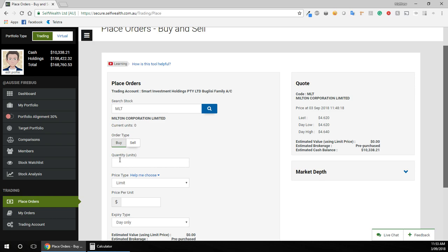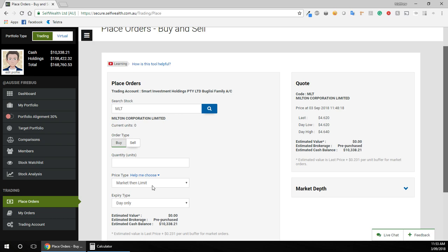So I want to put in a buy order. I'm going to leave quantity for now and I'll explain how I work that out. And I want to buy this LIC at the market price. I don't really care about a certain price, I just want to buy it at what it's trading at at the moment.